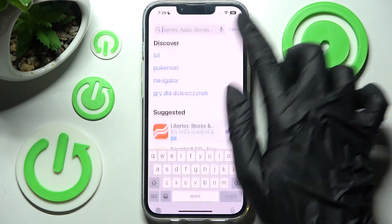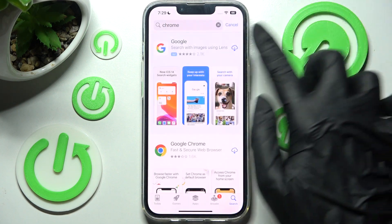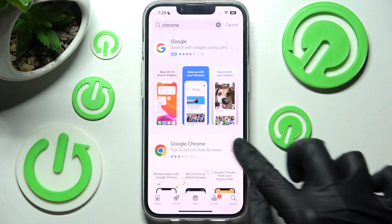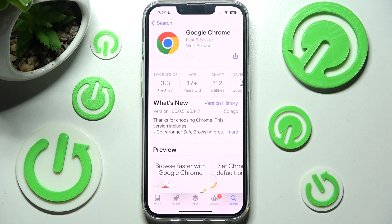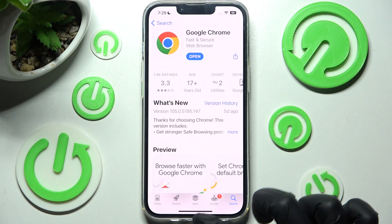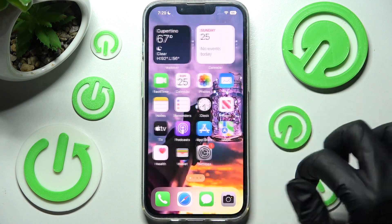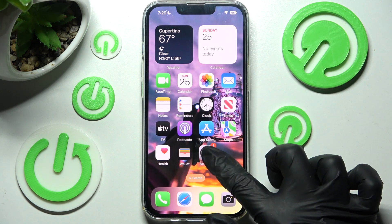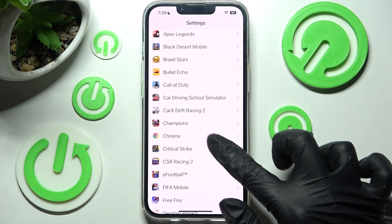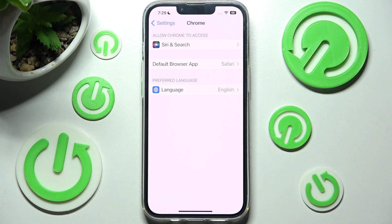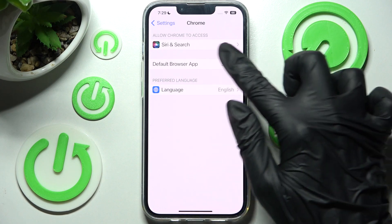I will go with the Chrome browser — that was a misclick, sorry. Now you need to access the device's settings and tap on the app that you should have just downloaded. After that, click on the default section — in my case, default browser.